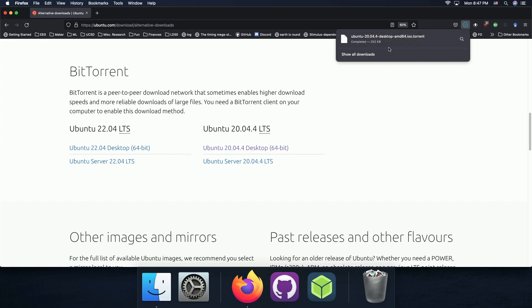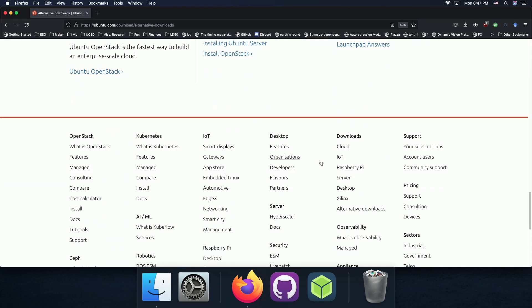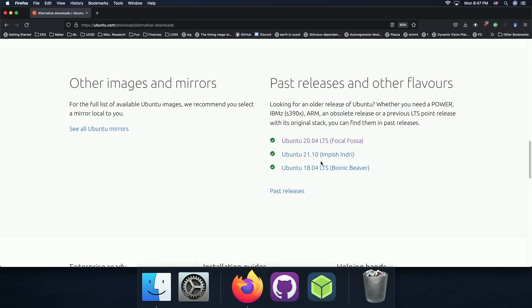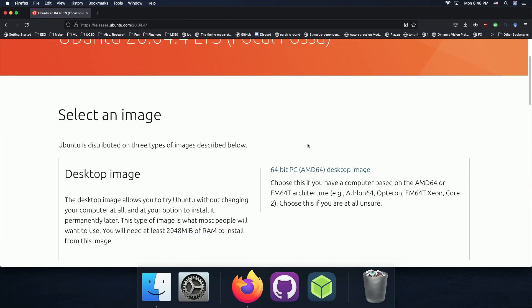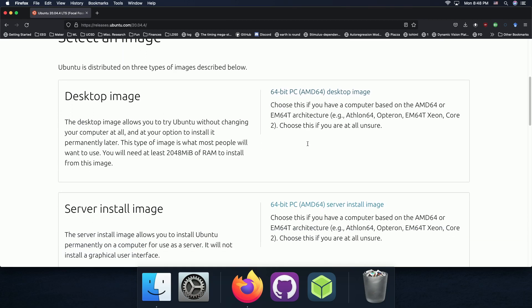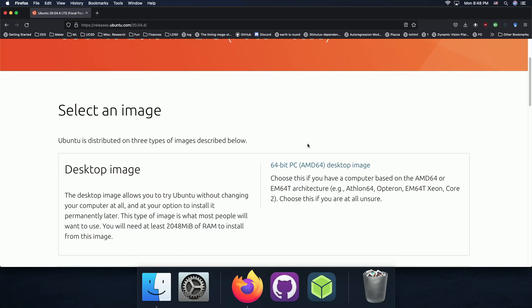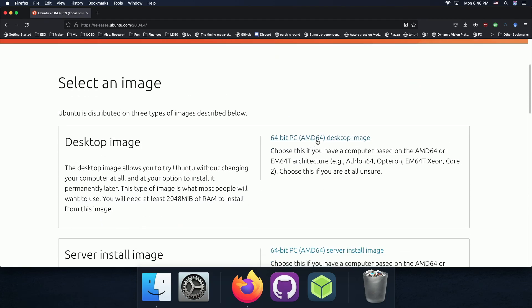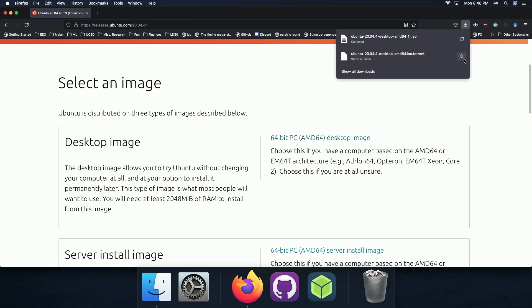And we'll download the desktop version 64-bit, it should be in AMD, and actually this is the wrong link, this is the torrent, but it's right here. So Ubuntu 20.04 LTS Focal Fossa, and you can just follow the link directly. And we're going to want the AMD 64 desktop image, so go ahead and download that. I already have it downloaded, so I'm not going to download it again.